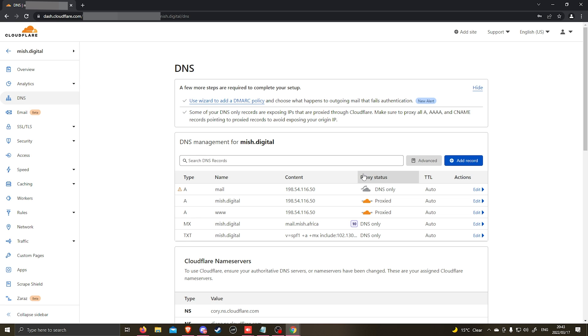But once that is done, allow 30 minutes for the DNS records to update. Once the DNS records are updated, you will have a working domain name that has been added onto your cPanel hosting package.